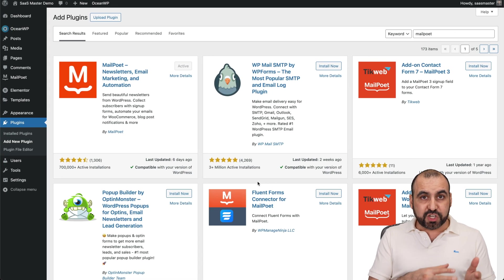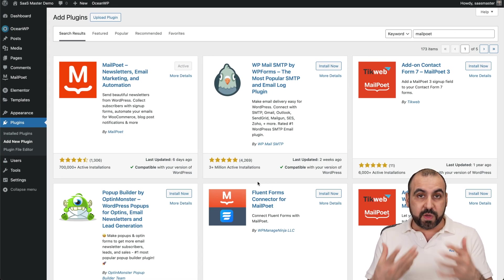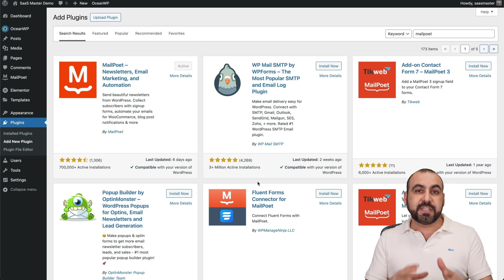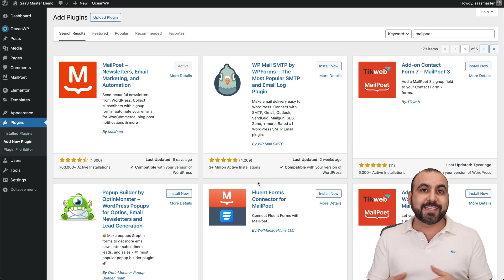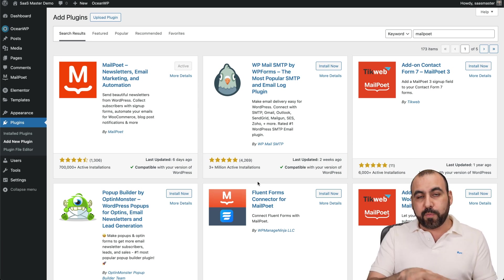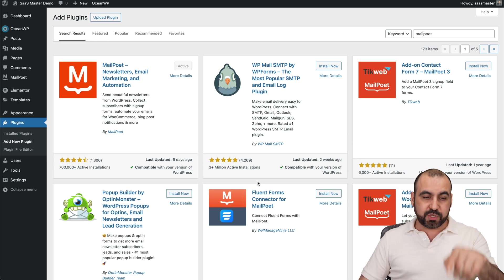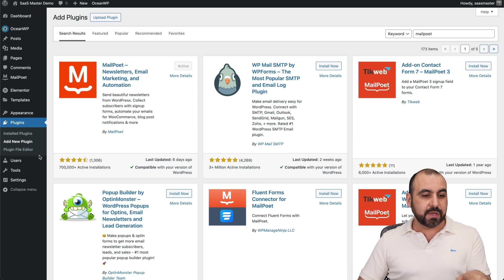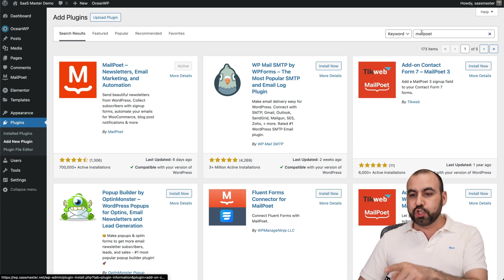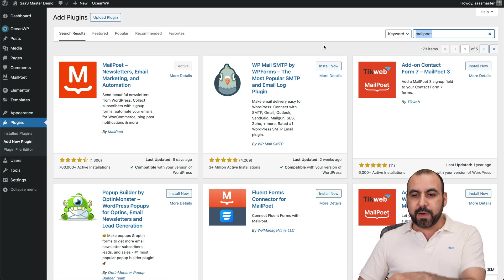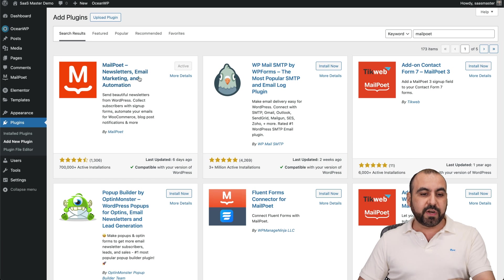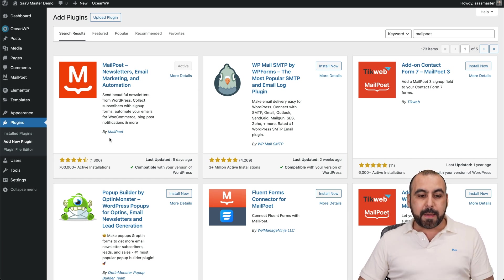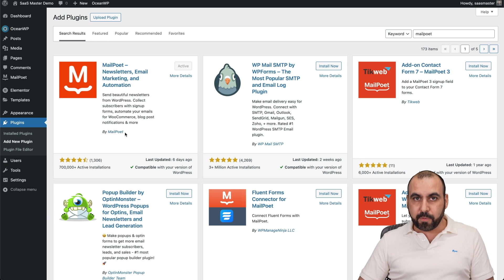Let me show you the free version of MailPoet and what you can do with it. First you got to do is open up WordPress and install the MailPoet plugin. All you have to do is jump into your WordPress section, go to plugins, add new plugin, search for MailPoet. And once you search for it, you're going to find this one, install it, activate it. Make sure it's this one by MailPoet.